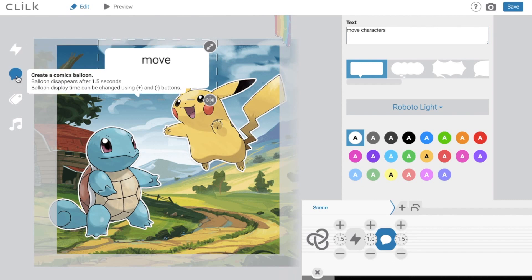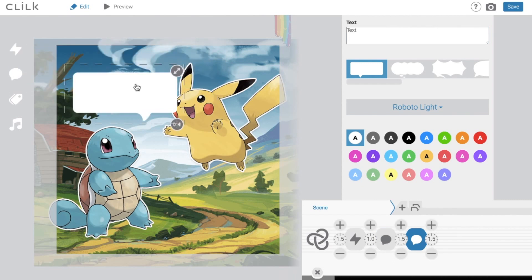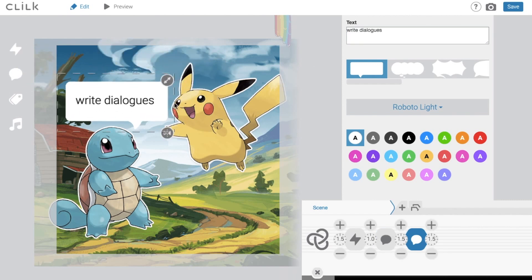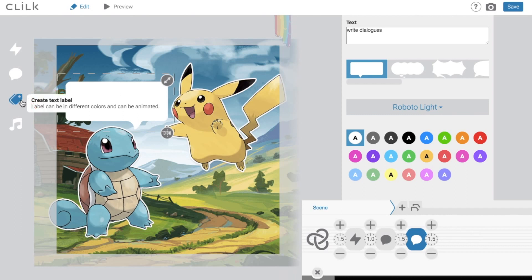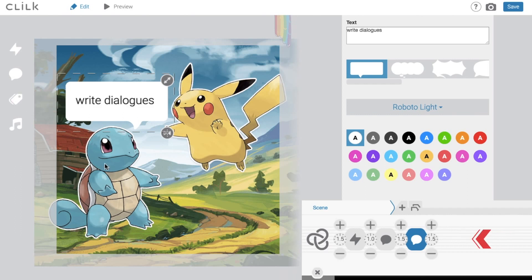You can also use labels. Click on the label icon on the sidebar, change the label color and use it for banners or subtitles.